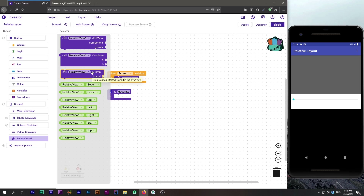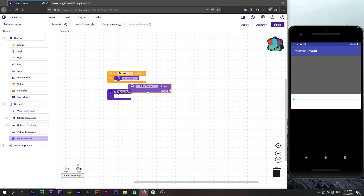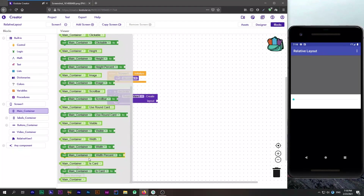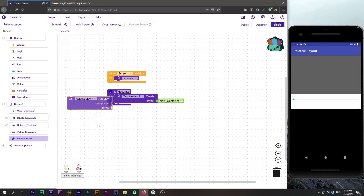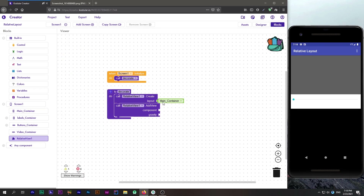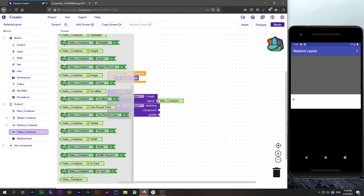If you use other blocks without the 'create layout' block, you will get runtime exceptions. So you must create a layout first and then add components to it. We will use our main container for this purpose and then add other views to it. First of all we will add our video container.